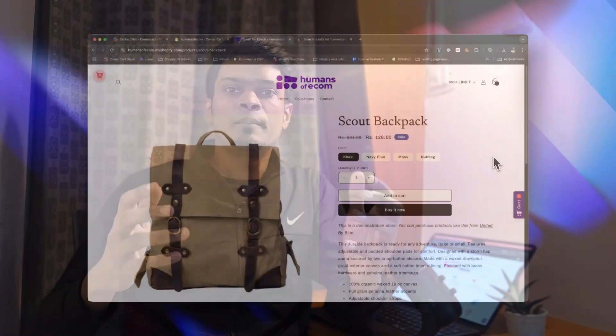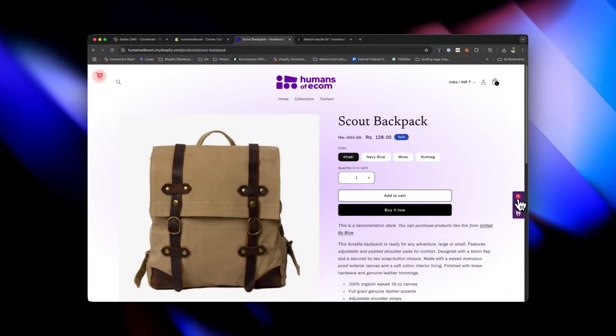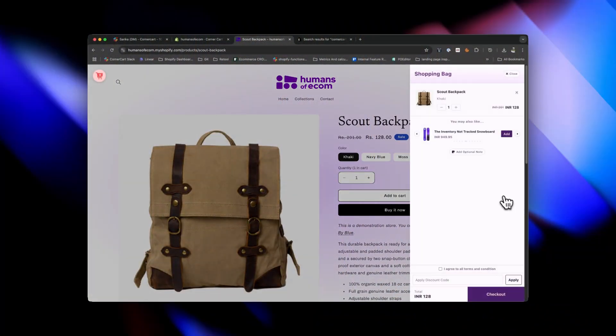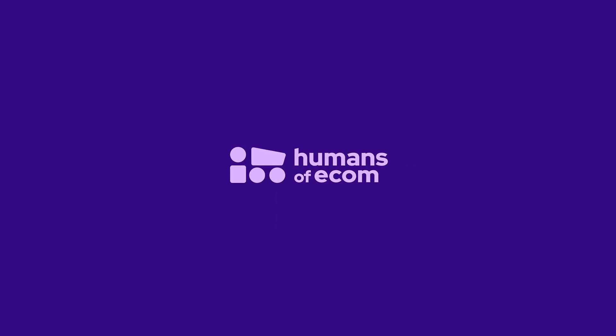Hey there, my name is Jovis and in this video we're going to learn how to add a custom card drawer to your e-commerce store. Most themes have cart drawers but they're not customizable at all. This cart drawer is highly customizable and packed with amazing features. Without further ado, let's get into it.